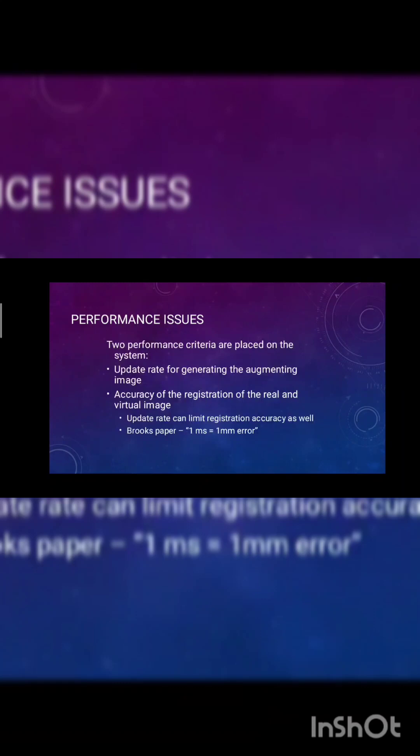Performance issues. Two performance criteria are placed on the system: update rate of generating augmenting, and accuracy of the registration of real and virtual imaging.